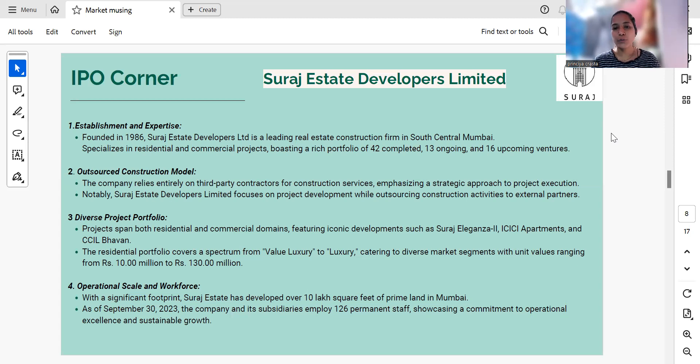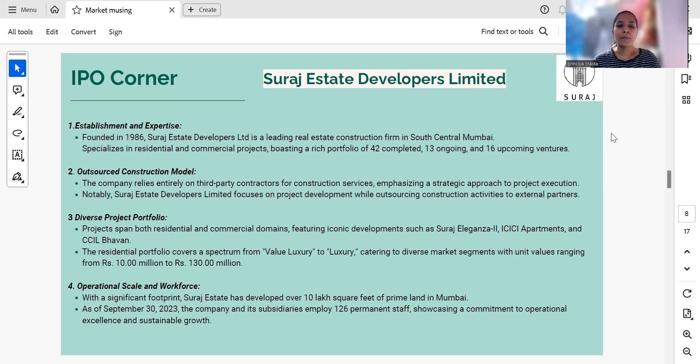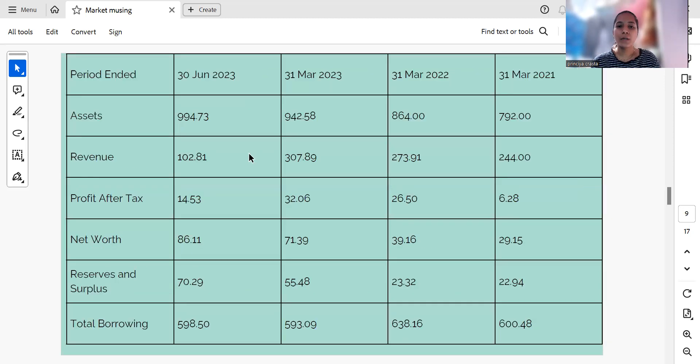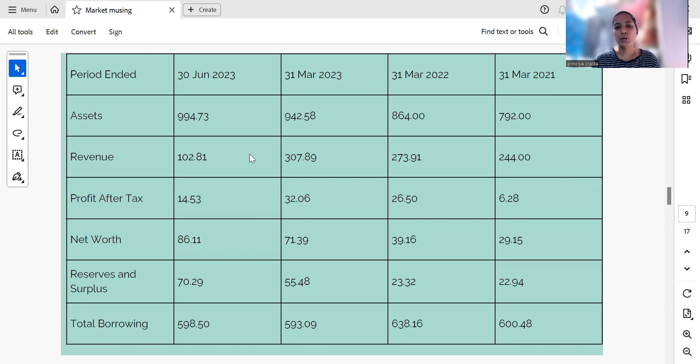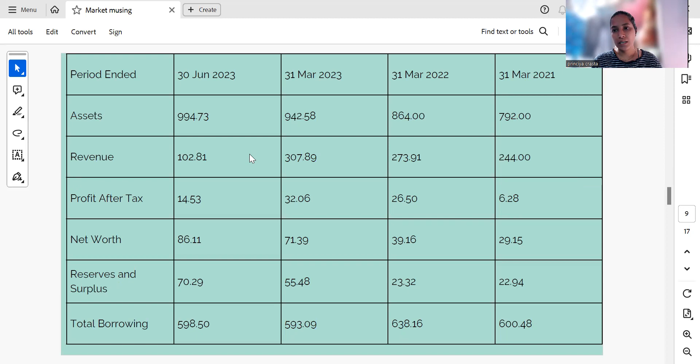Now looking at its financial position, we can clearly see there is an uptrend in assets which indicates growth and potentially improved operational efficiency. Looking at the revenue, it has increased quite a bit which indicates good sales.